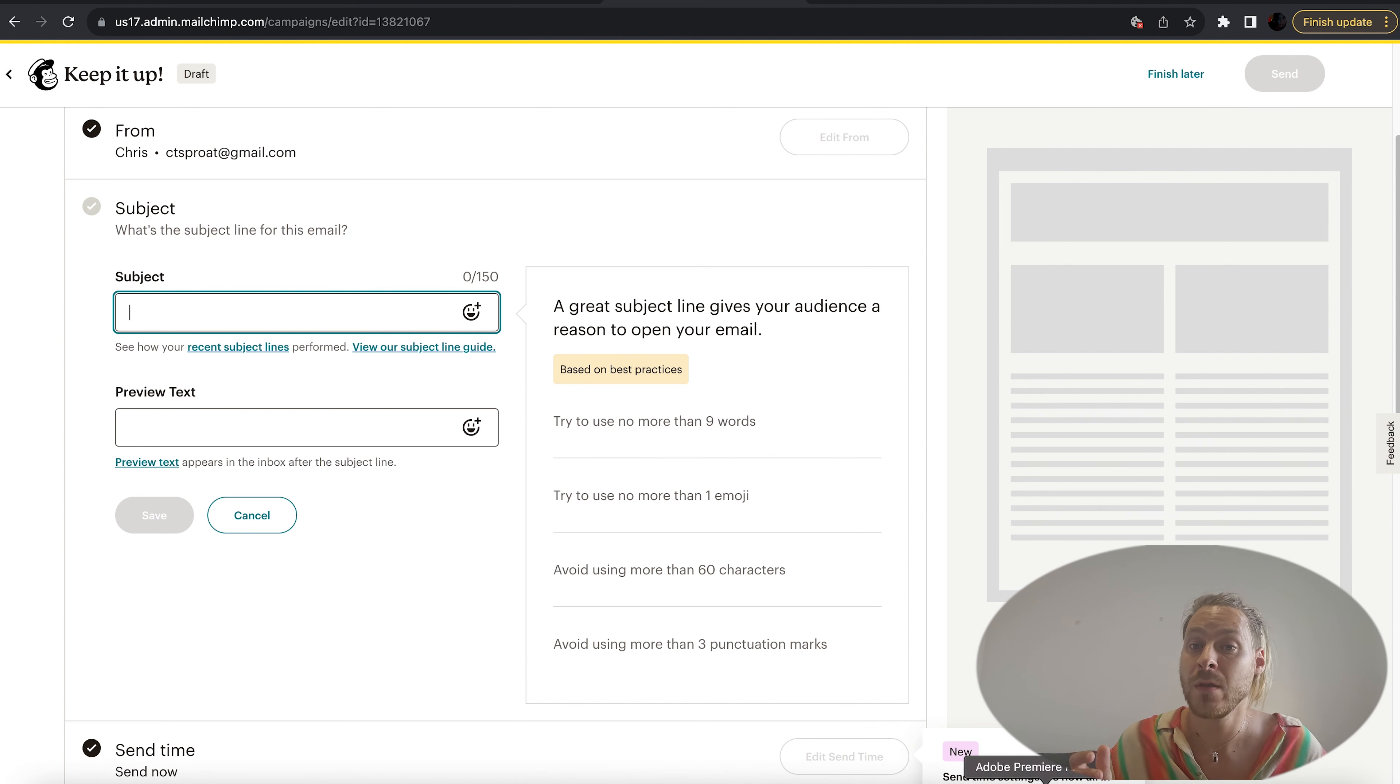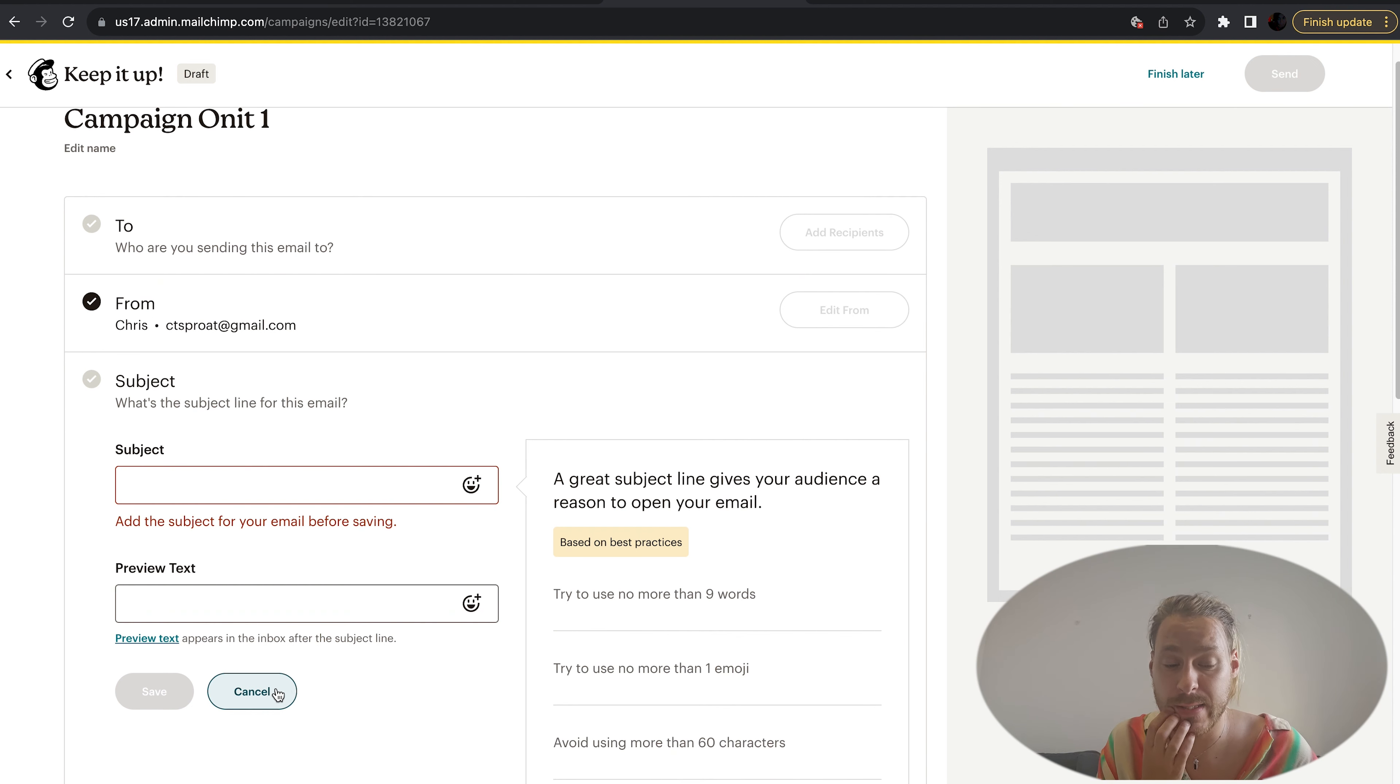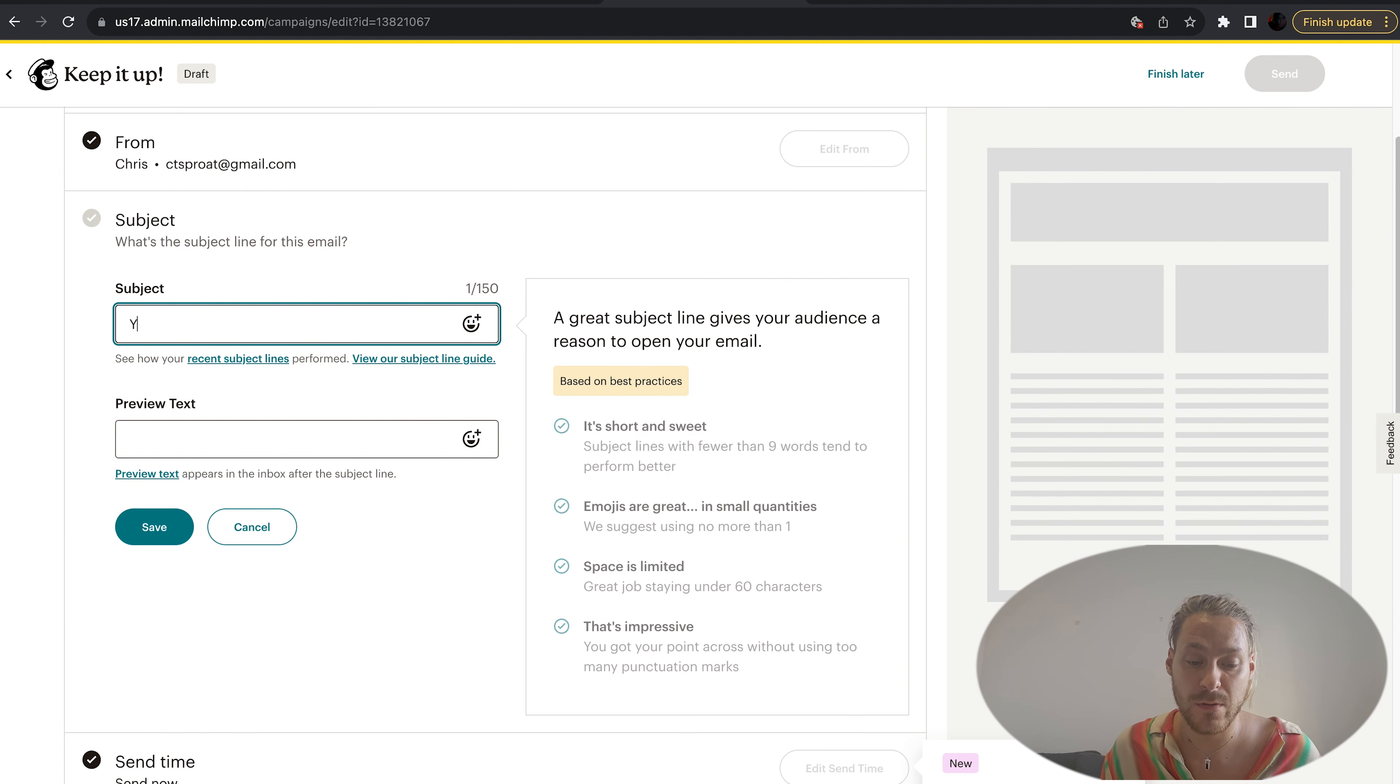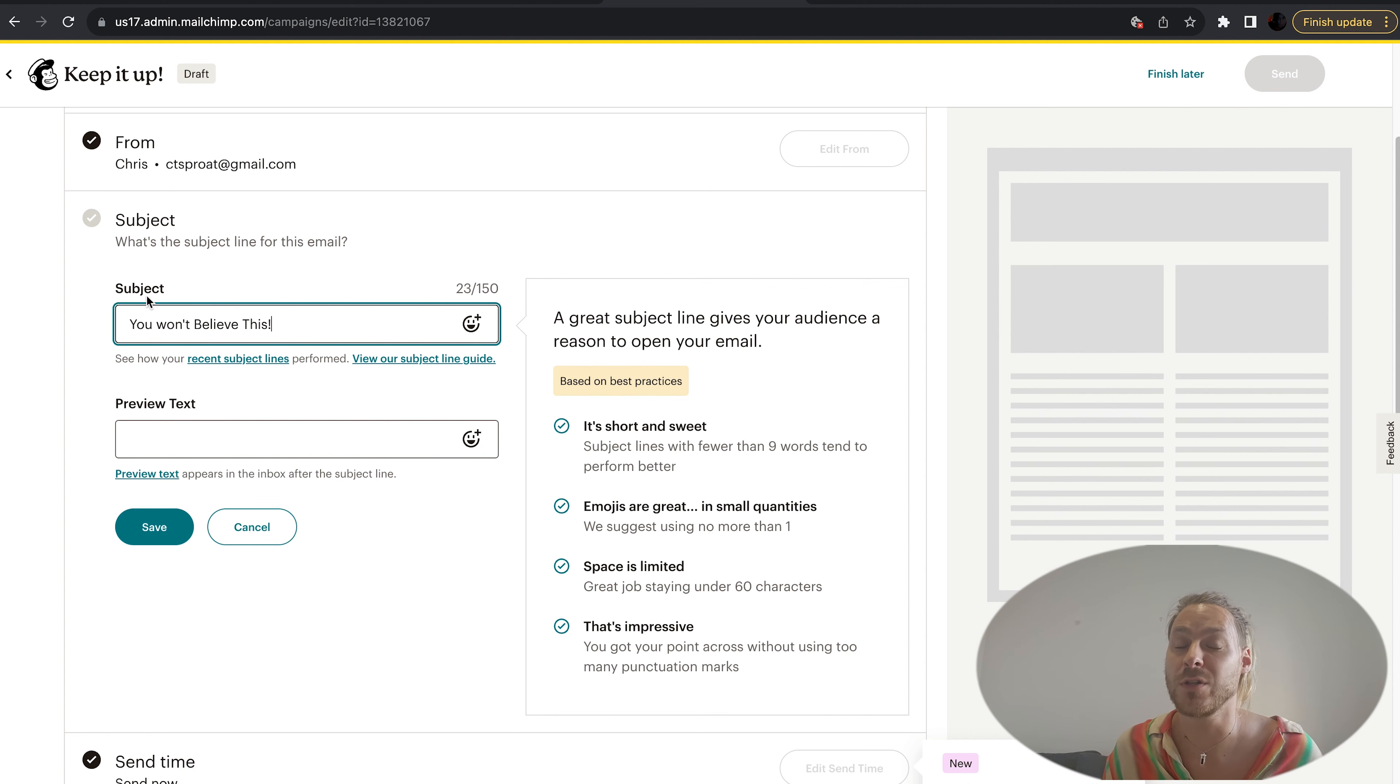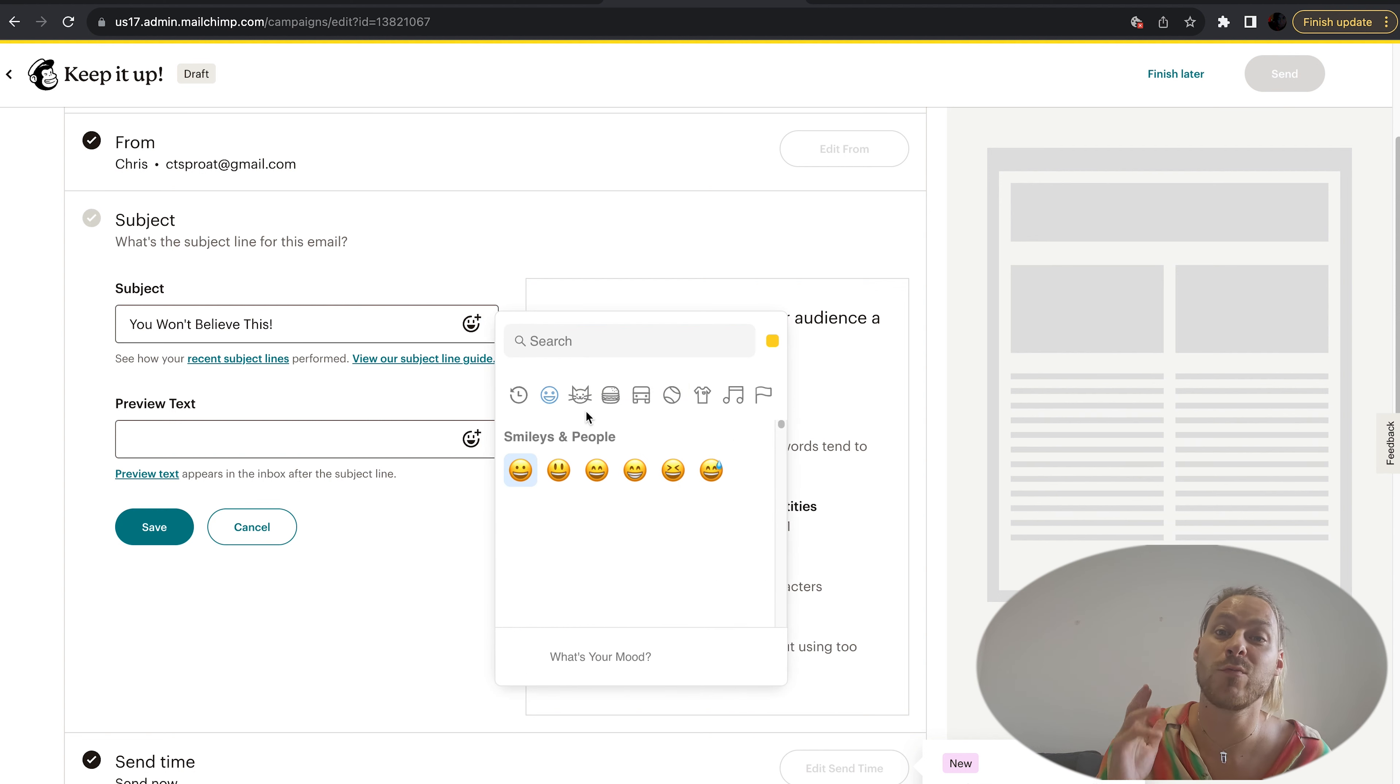Try using no more than nine words. Try to use no more than one emoji. You want to avoid your campaign going into people's spam. For this I'm going to be quite tactical. I'm going to say 'You won't believe this' with one exclamation mark, and I'm going to put a little emoji in there. People tend to open up emails with emojis, but you can only have one otherwise it's going to go directly to your spam account.